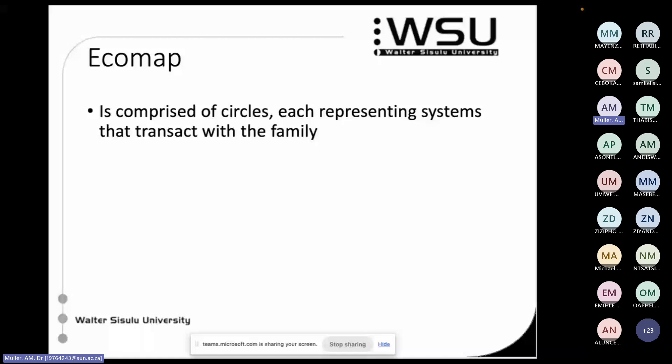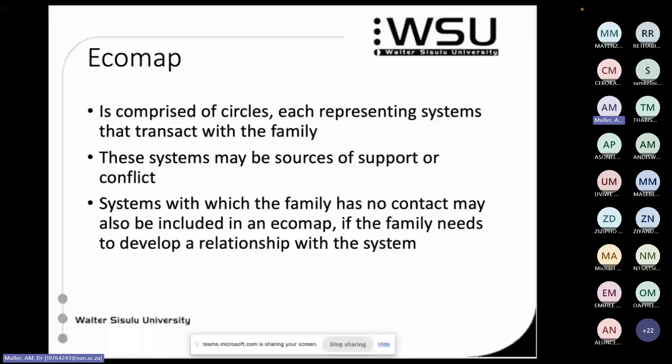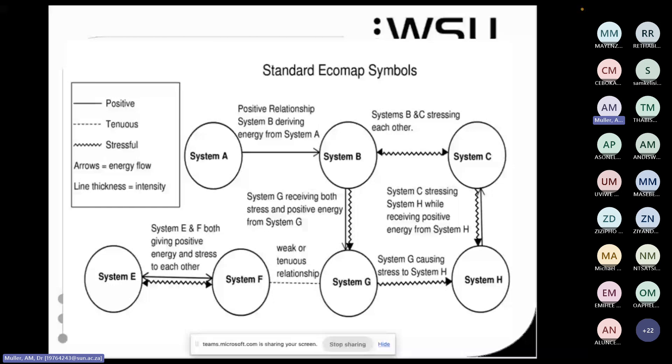When we draw an eco map it looks a bit like a solar system — it's all made up of circles. Each system that interacts with this family has its own circle, and we identify whether these circles are offering support or are good or bad for this family. Sometimes you might even include systems where there is no contact, where you've identified a gap. For example, a family that needs a disability grant but hasn't yet linked in with social services.